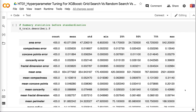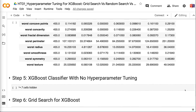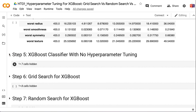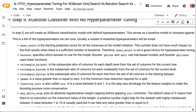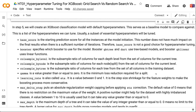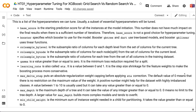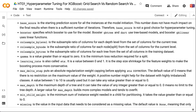In step 5, we create an XGBoost classification model with default hyperparameters as a baseline. This is a list of tunable hyperparameters — usually a subset of essential ones will be tuned. Base score is the starting prediction score for all instances at model initiation; it doesn't have much impact on final results with sufficient iterations, so it's not a good choice for tuning. Booster specifies which booster to use: GBTree and Dart use tree-based models, GBLinear uses linear functions.